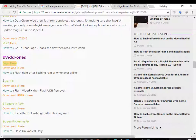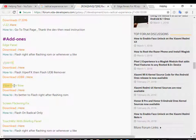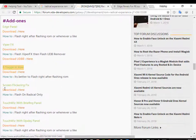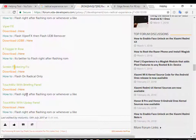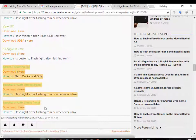Here you can also install the Viper FX and the 6 toggles in the row. You will get 5 toggles in the row but you can activate the 6th one by flashing this zip. But here you will also get the 3 skin flickering fix, task manager for briefing panel, and the task manager for update panel.